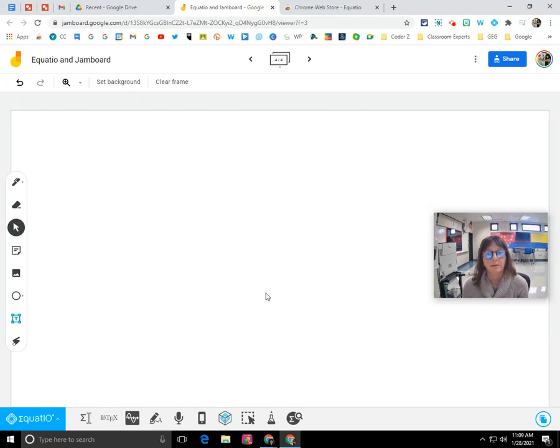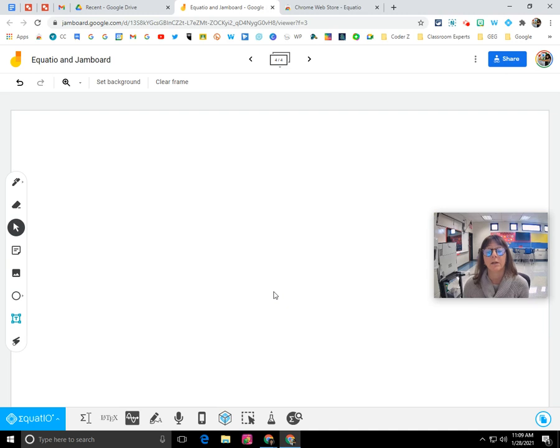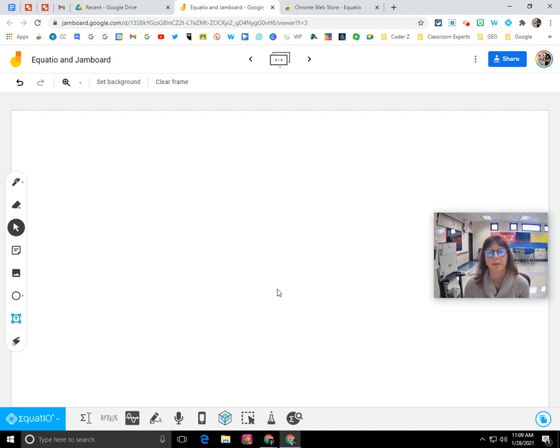Hi, everyone. My name is Kim Attina, and this screencast is going to show you how the EquatIO Chrome extension integrates with Jamboard.